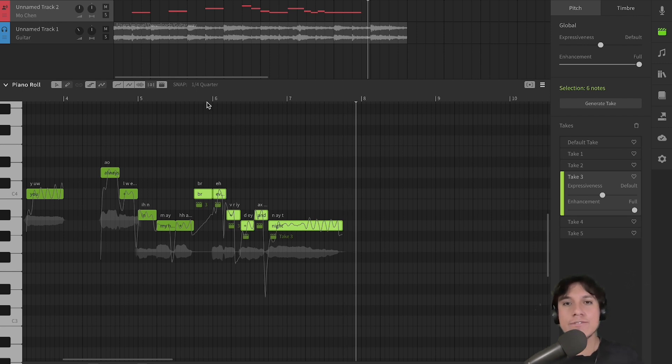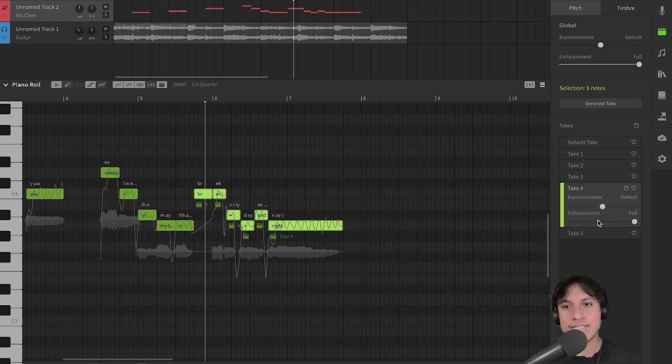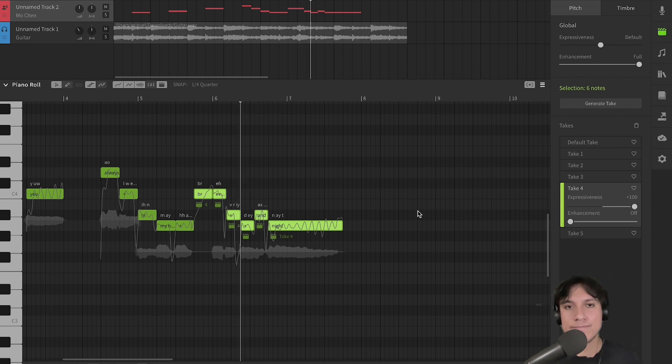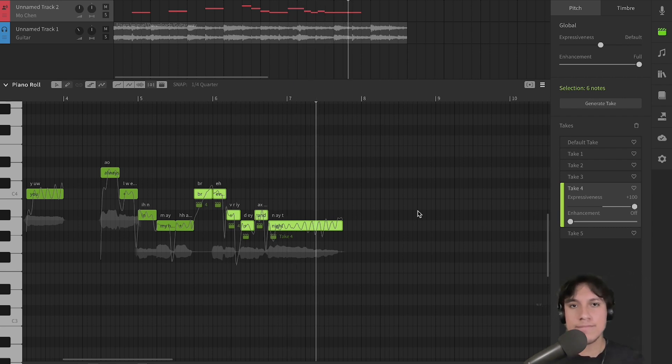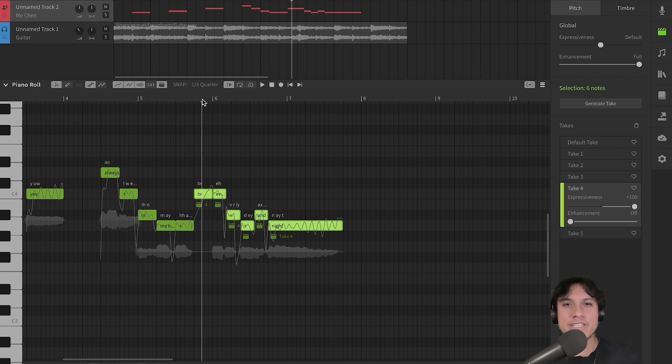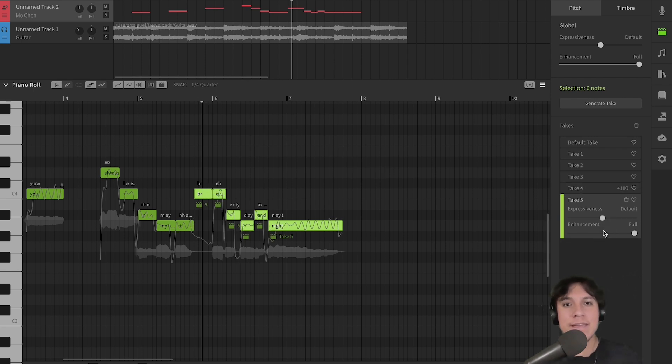You can control how drastic those changes are by moving the Expressiveness and Enhancement sliders. This one, for example, has all Expressiveness without Enhancement. You can hear the pitch is slightly off on some parts.